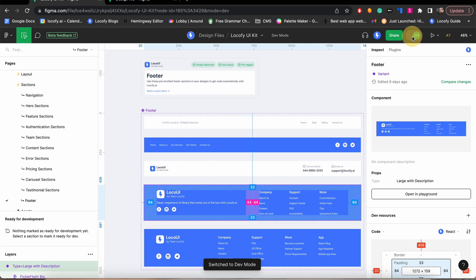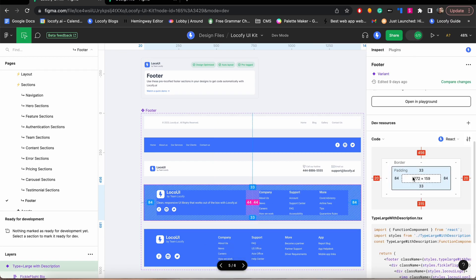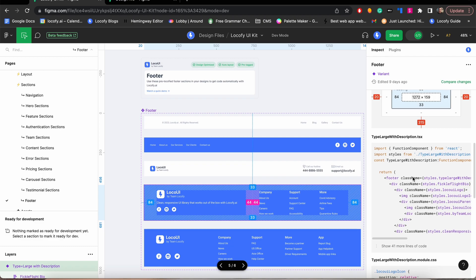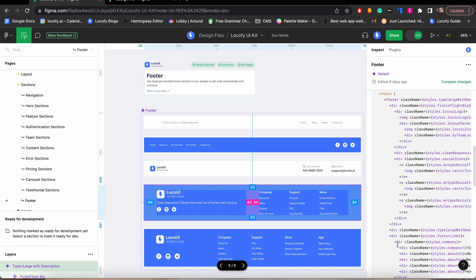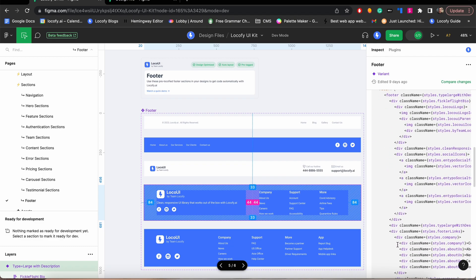You can bring these components directly into your design and not only rapidly build UIs, but also generate production-grade frontend code using the Locify plugin.